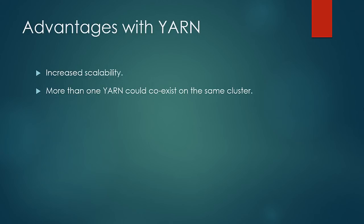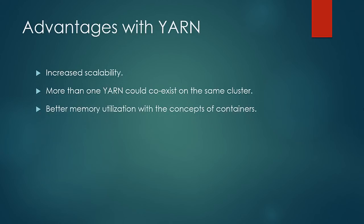Along with MapReduce, there can be another distributed framework alongside it on the same cluster. Third is the better utilization of memory with the introduction of the containers concept.